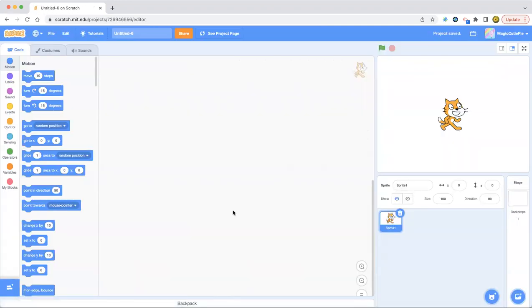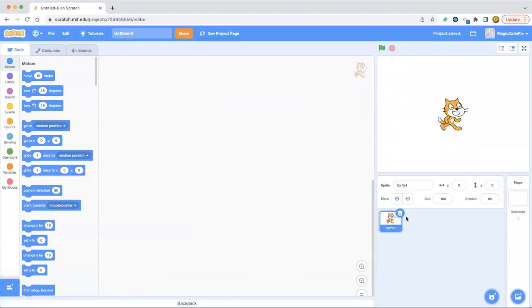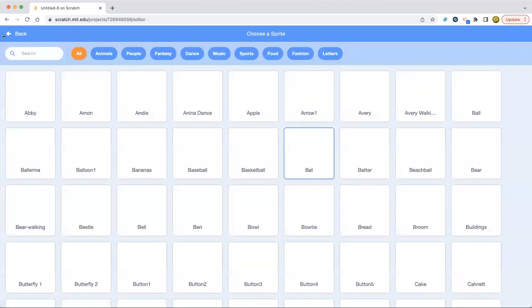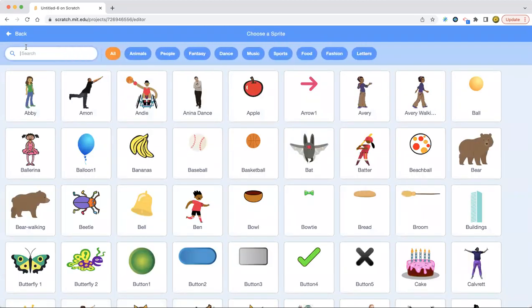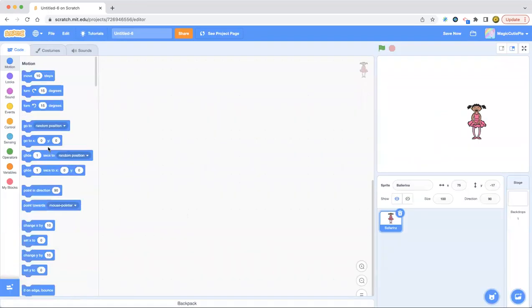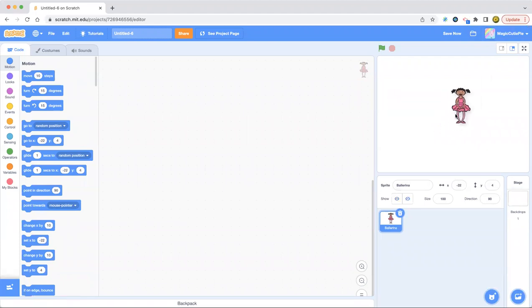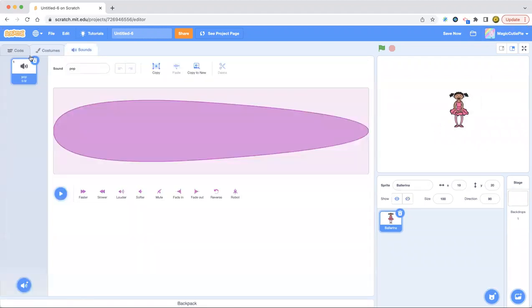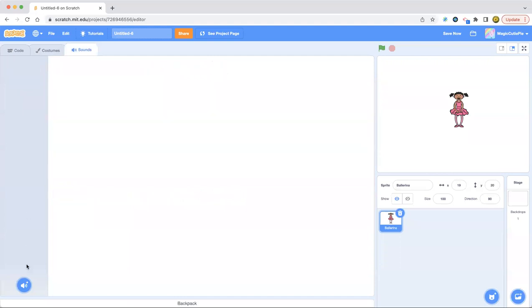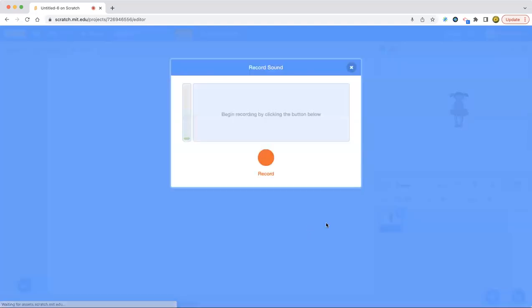This is going to be a quick one. So first, let's get the ballerina sprite, which is right there. Next, I'm going to record a voice because I want the ballerina to talk while it's dancing.